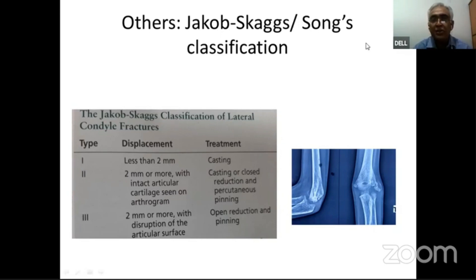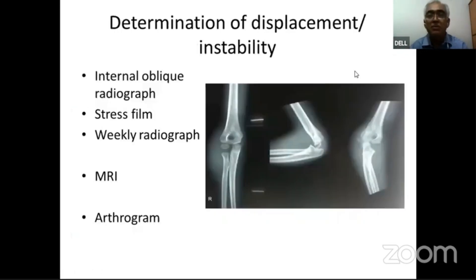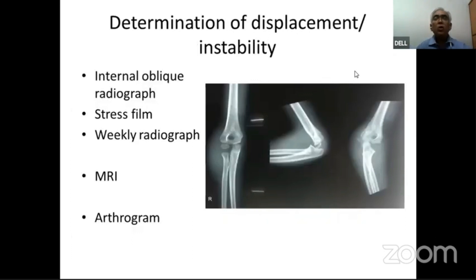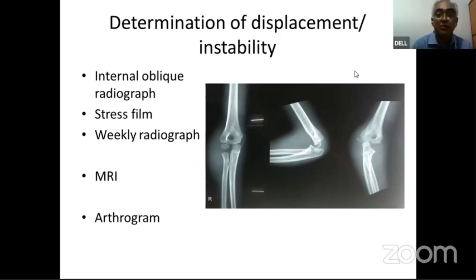Similarly, Song also developed a five-point classification predicting treatment based on displacement. Once the patient presents, the most difficult task is to determine the displacement or instability.